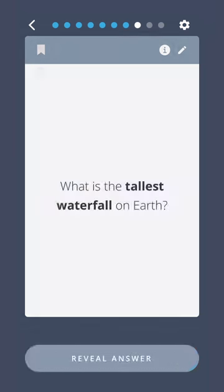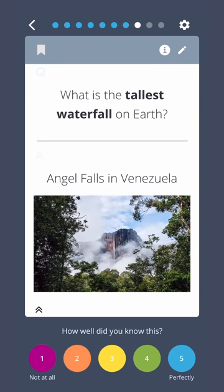What is the tallest waterfall on Earth? Angel Falls in Venezuela.